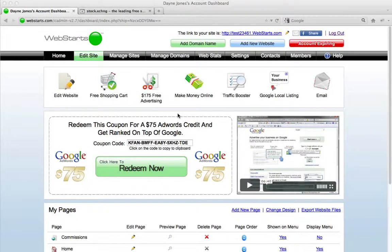In this video I'm going to show you a great source for stock images and photography that you can get for free to put on your WebStarts website.